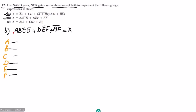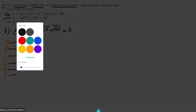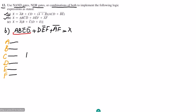Now let me implement the first product term ABC'D'. Before multiplying these four terms, I need to take the complement of c and d. So I will use a NAND gate with both inputs tied together to get c complement, and similarly another NAND gate with both inputs tied together to get d complement.